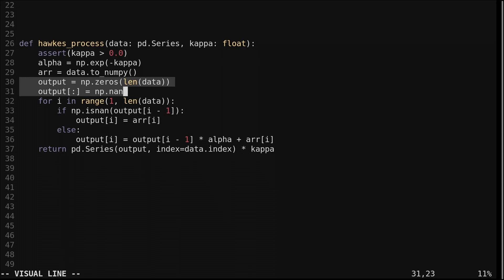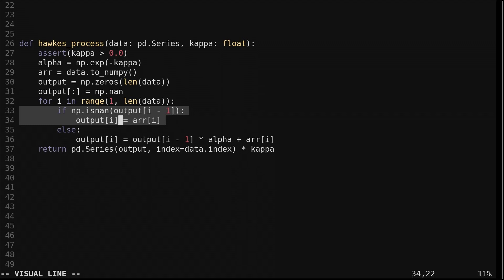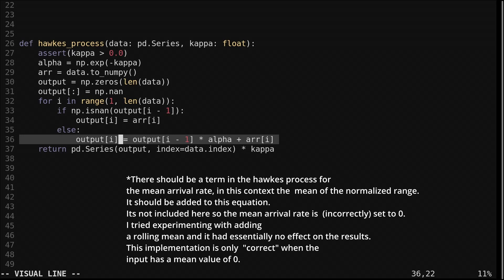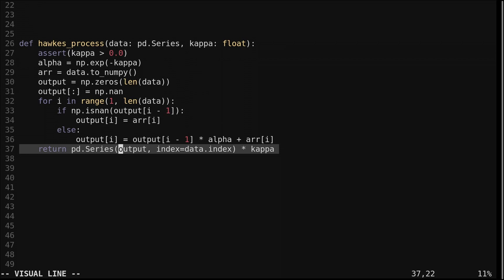We loop through the input array. We check if the previous output was a nan value. If it is, we just copy the input. This is here because I often have nan values at the beginning of my indicator series if there was not enough data for its entire lookback yet. The actual Hawks process computation is all done on this line. We multiply the previous output by the alpha value and add the current input value. At the end I multiply the output by the kappa value, as this loosely normalizes the output range at different values of kappa. This can be removed if desired.